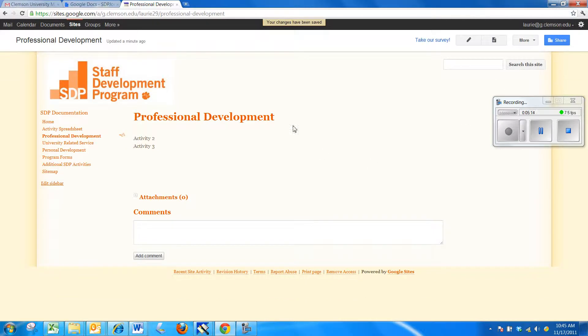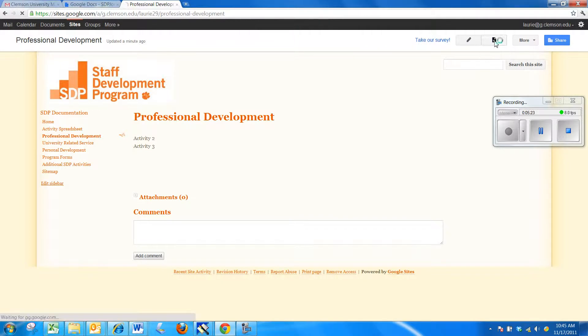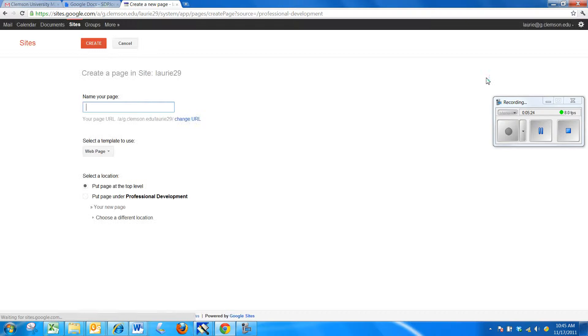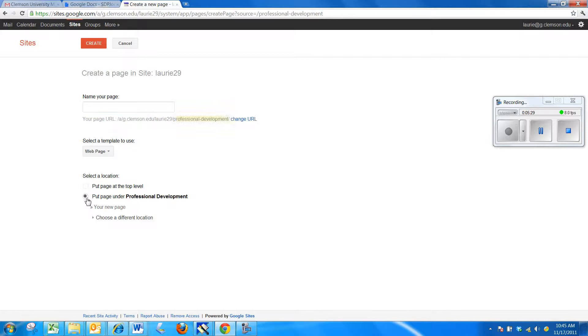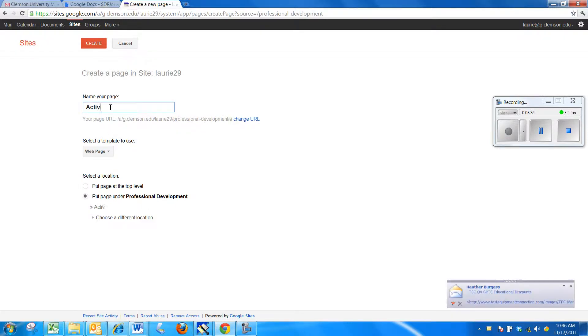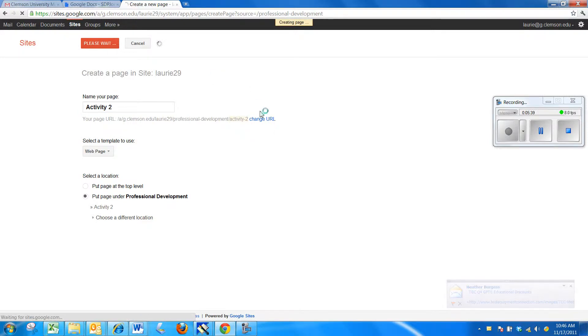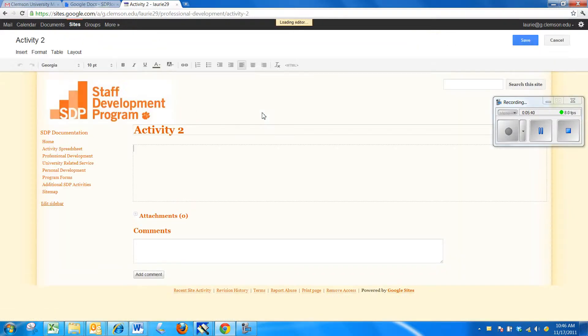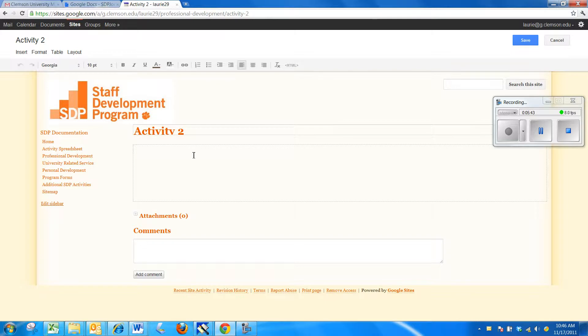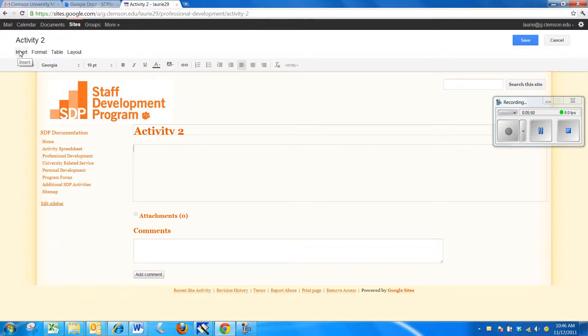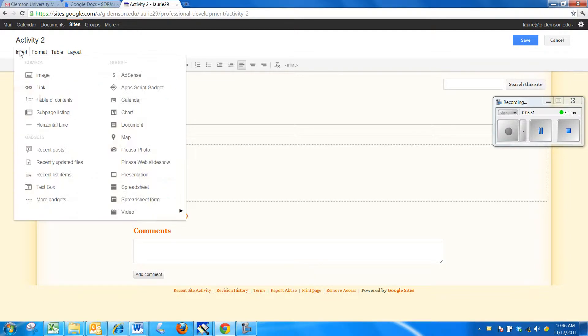Now, if you would like to embed the document for each of these activities, what you're going to need to do is come up here to the plus and click New Page. You have a choice of making it a top-level page or a sub-page. We are going to put this under professional development and I'm going to call this one activity 2. I'm going to say Create. Now, it goes directly into my activity 2. I have a blinking cursor. I am in edit mode. It says Save, so I know I'm in edit mode.